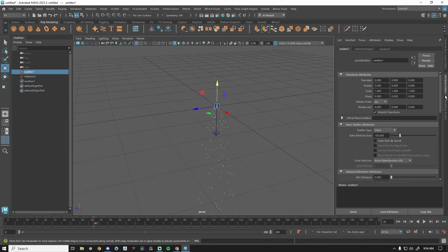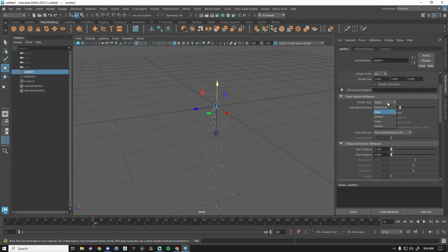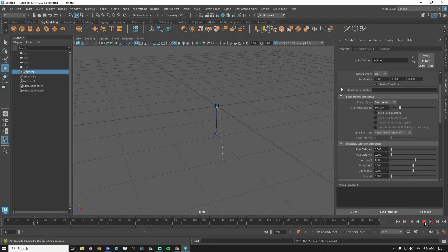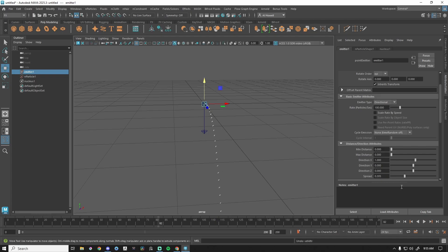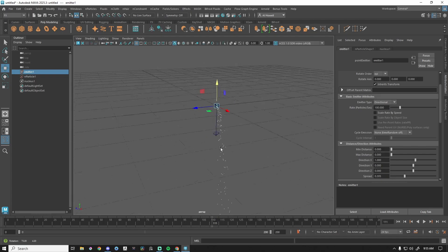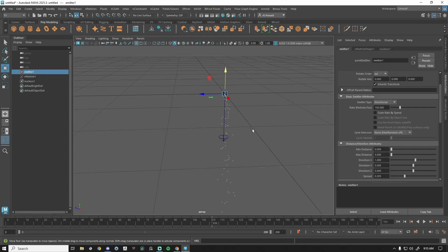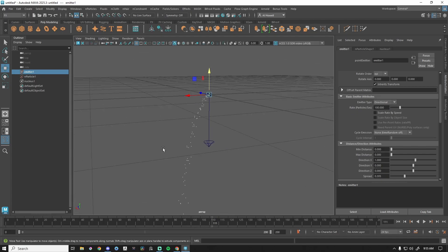Let's go to the emitter settings. In the Attribute Editor, the top portion doesn't really matter a whole lot. We have Emitter Type — let's do Directional. Back to frame one, press play — you can see it's just casting out in a direction, and we have spread now giving us different results still heading in that direction.